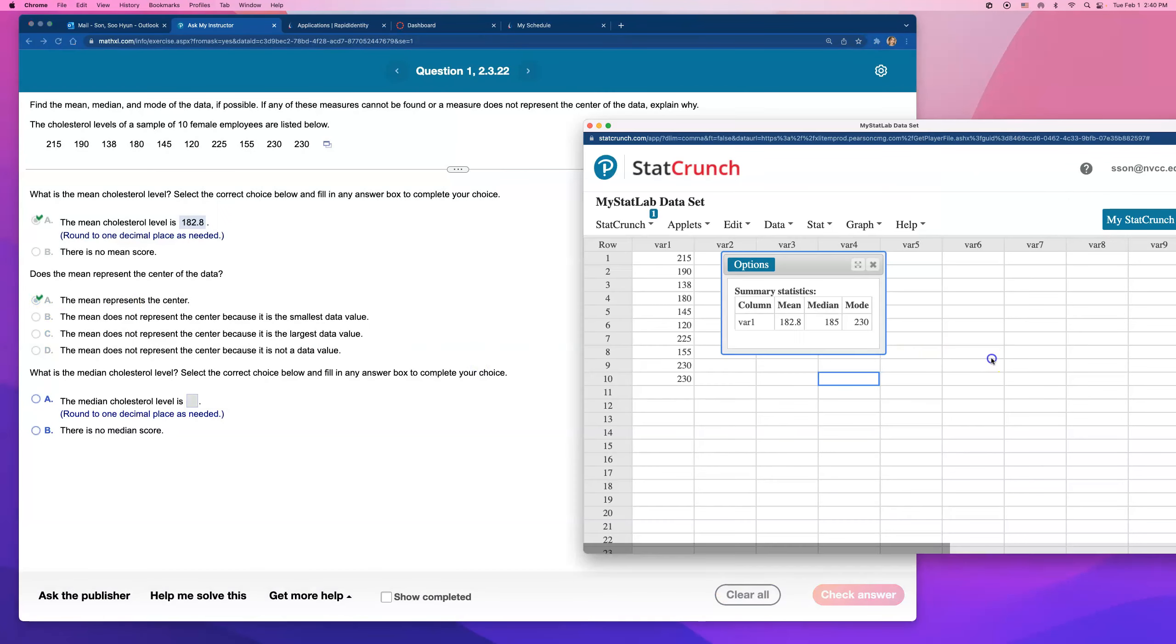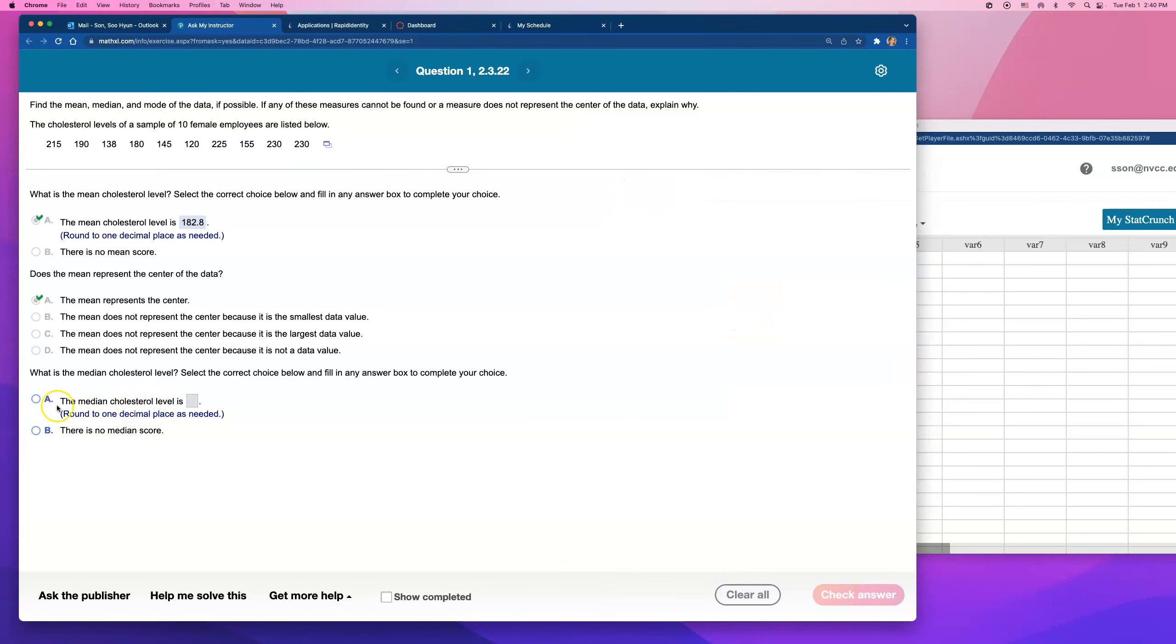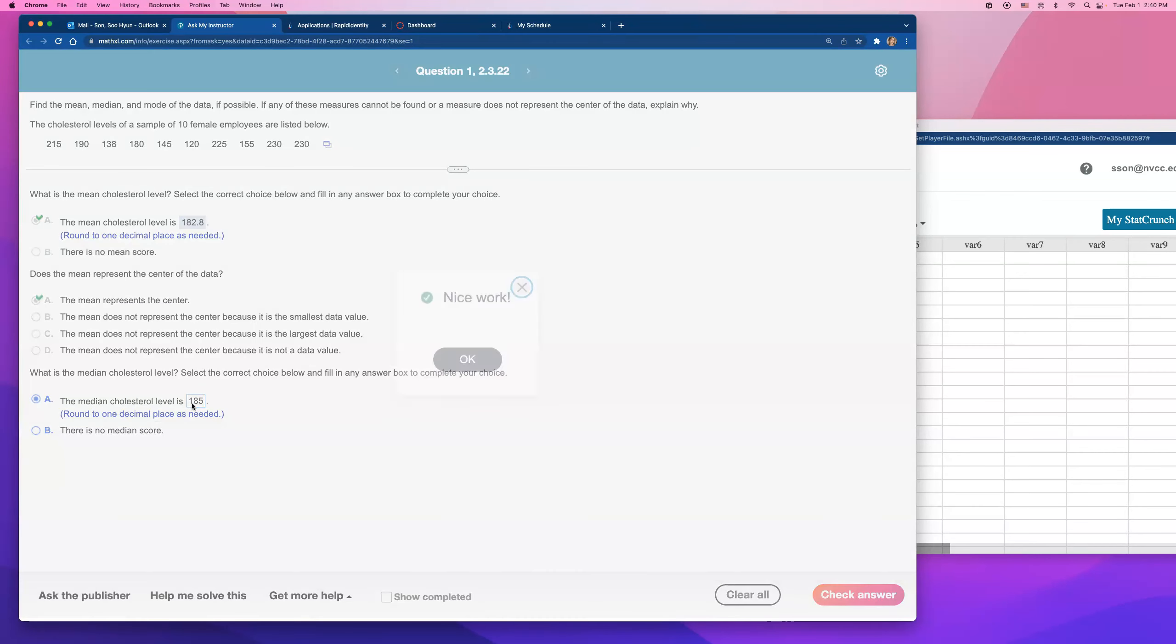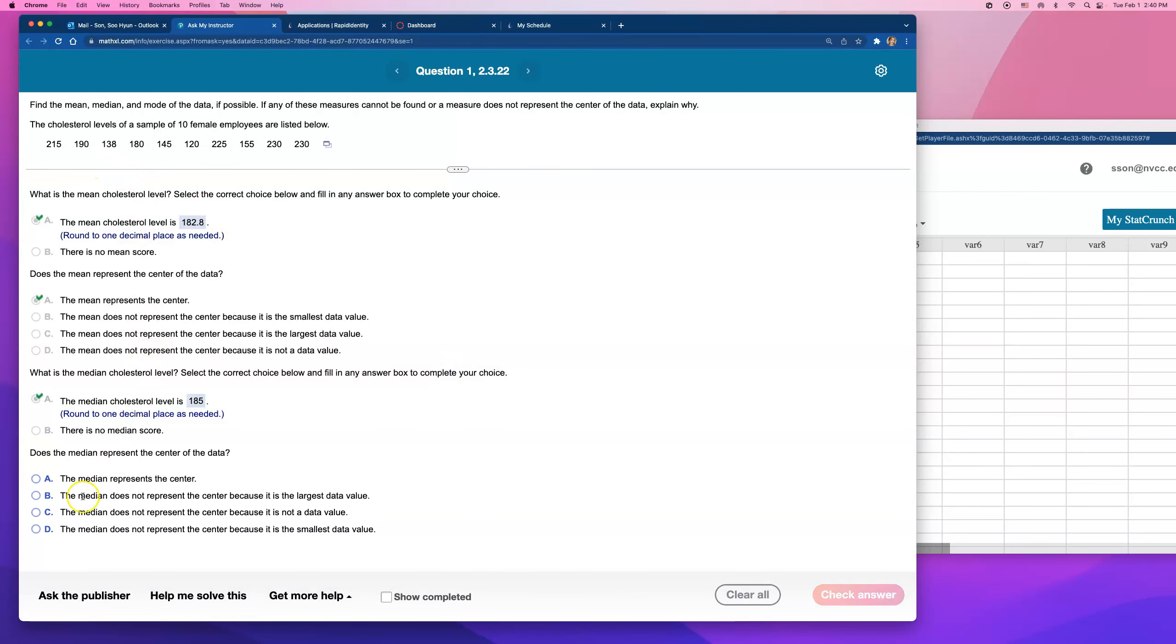And then let's do the median. The median was 185. I was able to find that. And of course, yeah, why not? Median represents the center. That's another very popular measure of center.